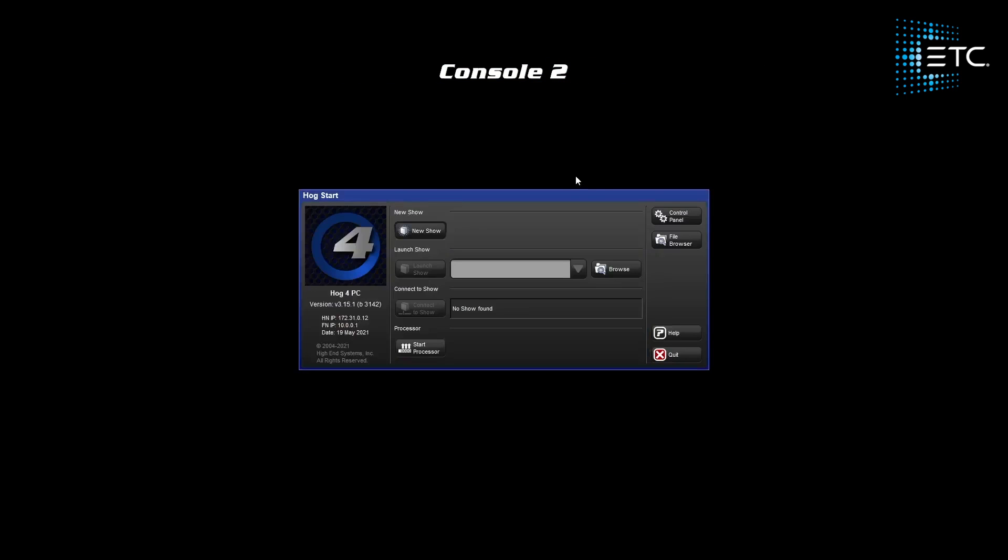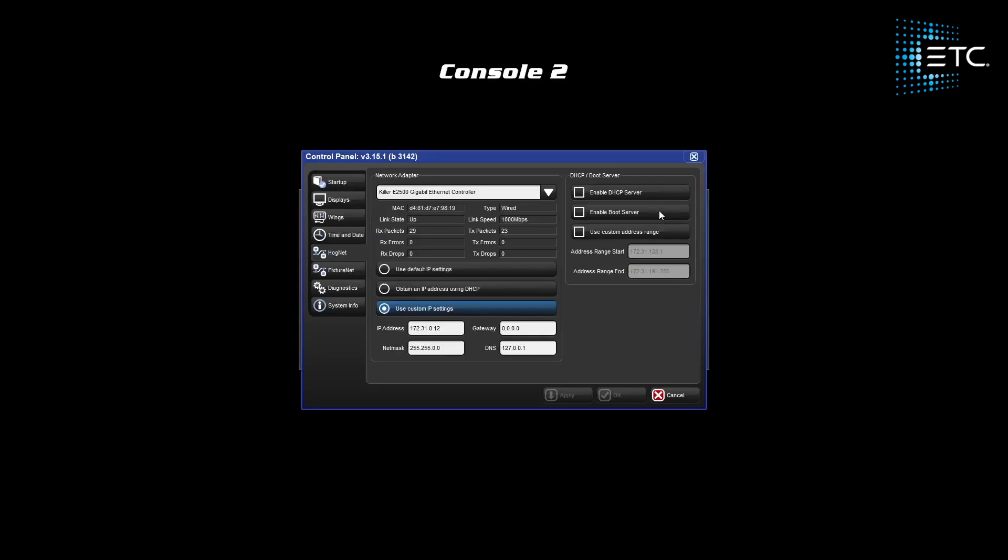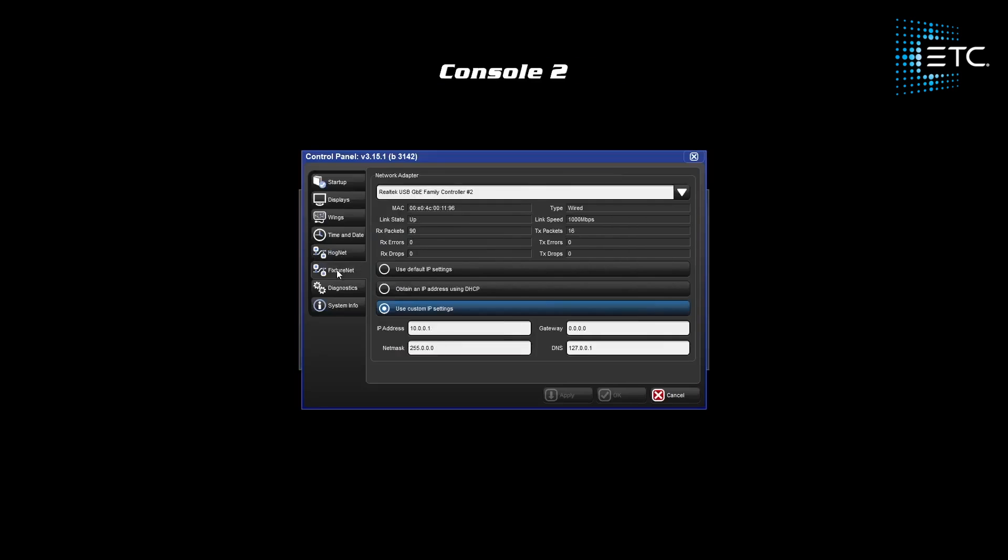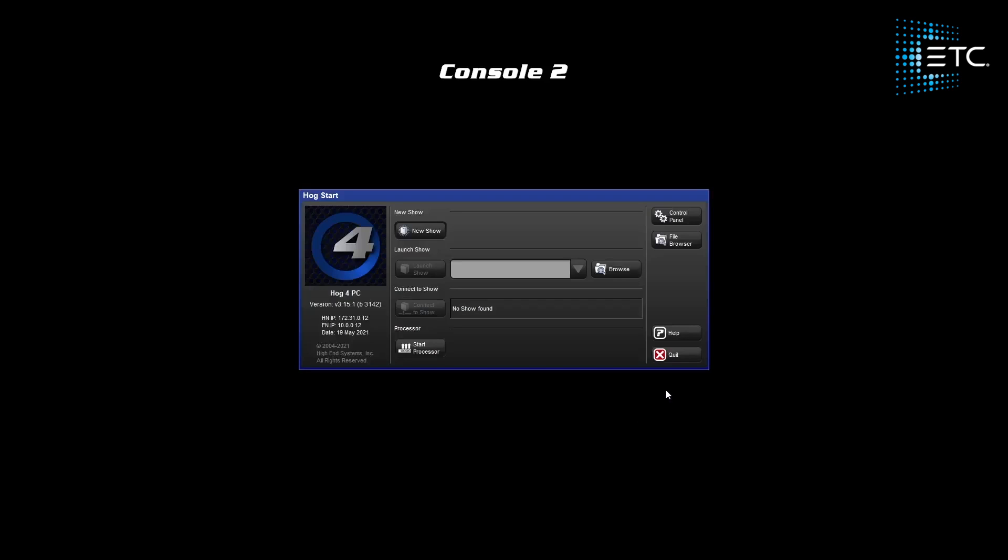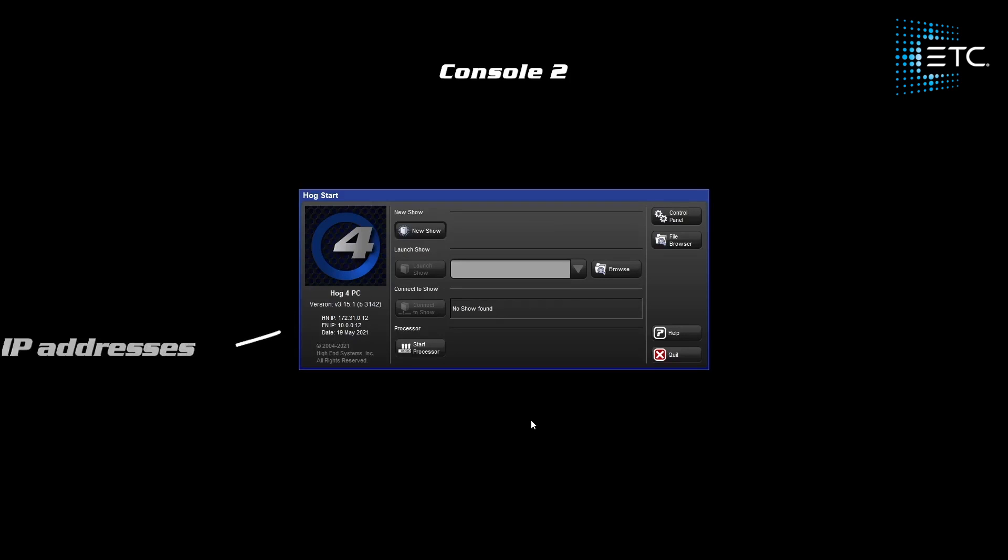On our second console we'll give it an IP address of 10.0.0.12 and apply these settings. One thing I like about the new start screen layout is the ability to see the HOGNet and FixtureNet IP addresses directly on the screen.